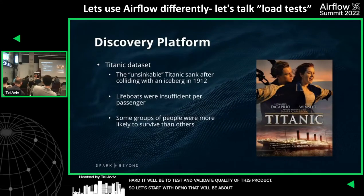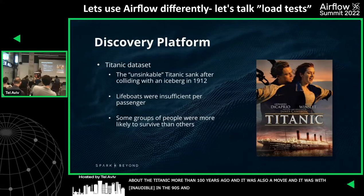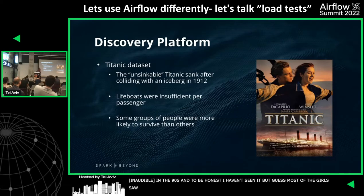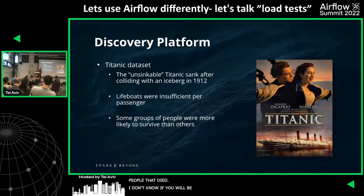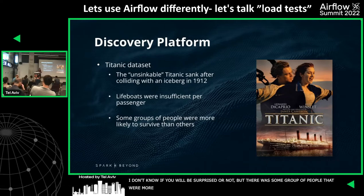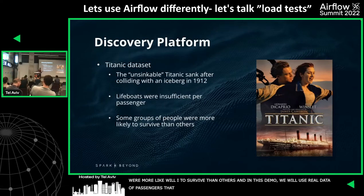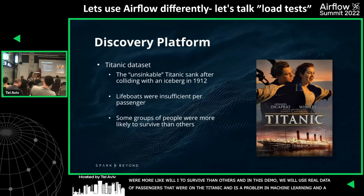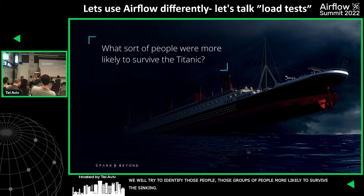The demo is going to be about the Titanic. The ship sank more than 100 years ago — there was also a movie with Leonardo DiCaprio in the 90s. When the ship sank after colliding with an iceberg, more than 1500 people died. There were some groups of people more likely to survive than others. In this demo, we are going to use real data of passengers on the Titanic — a classic toy problem in machine learning — and try to identify those groups more likely to survive.